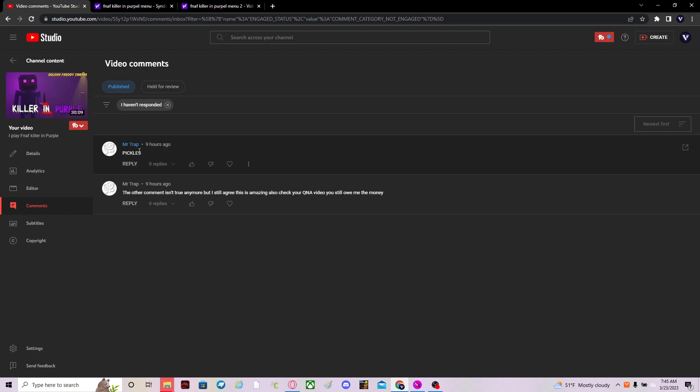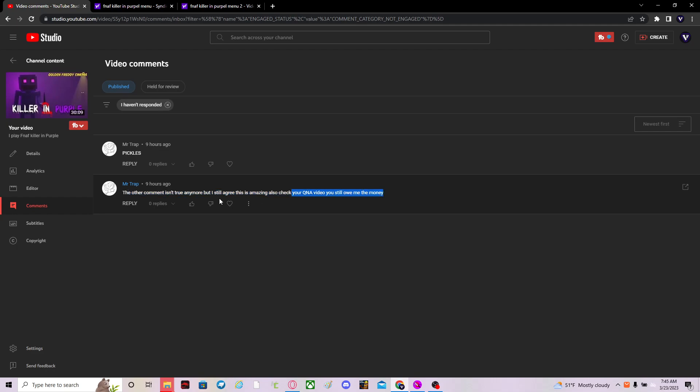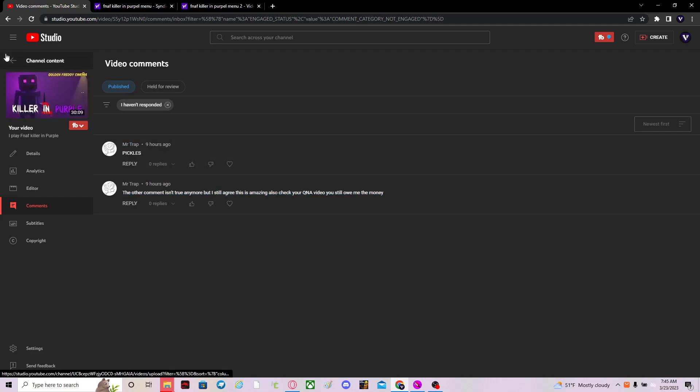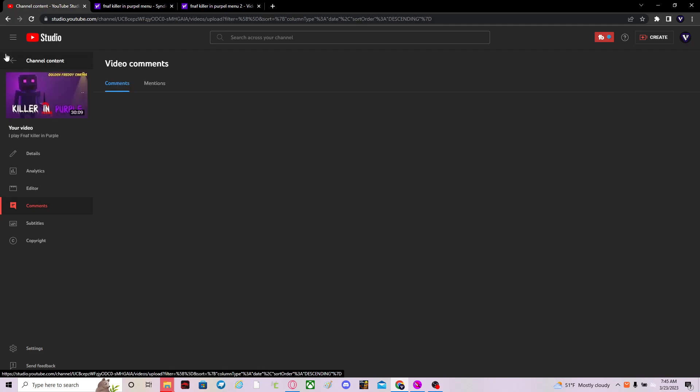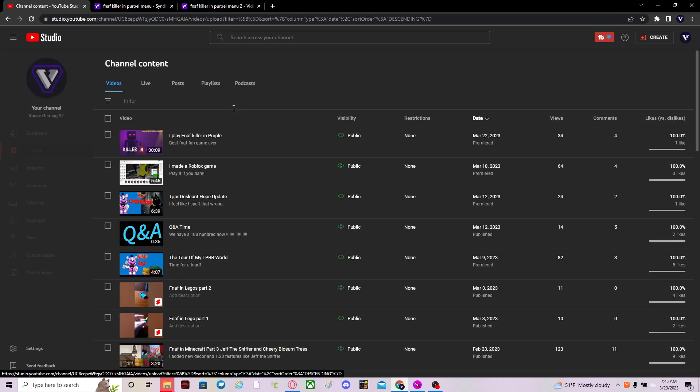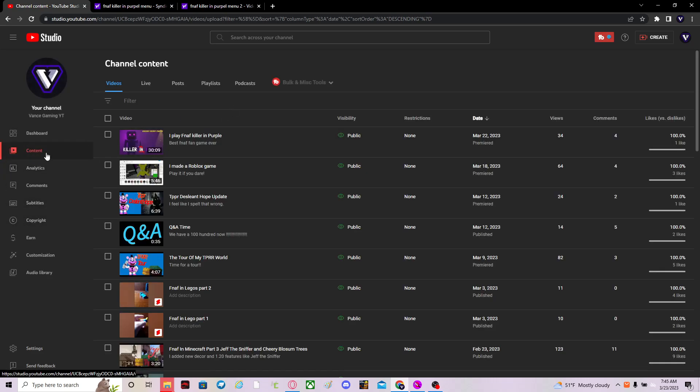Okay, pickles. Why is there pickles? Okay, that's great. So the over comment isn't true anymore, but I still agree this is amazing. Also check your Q&A video, you still owe me money. Okay. Well, that's nice. That is okay. So anyways, now to the next video.